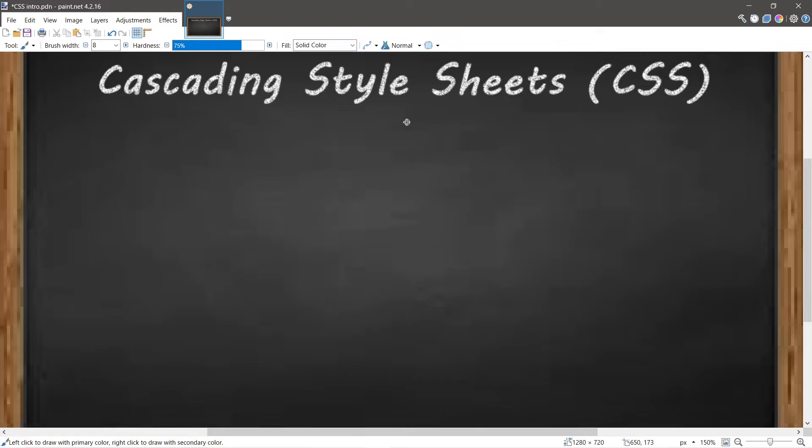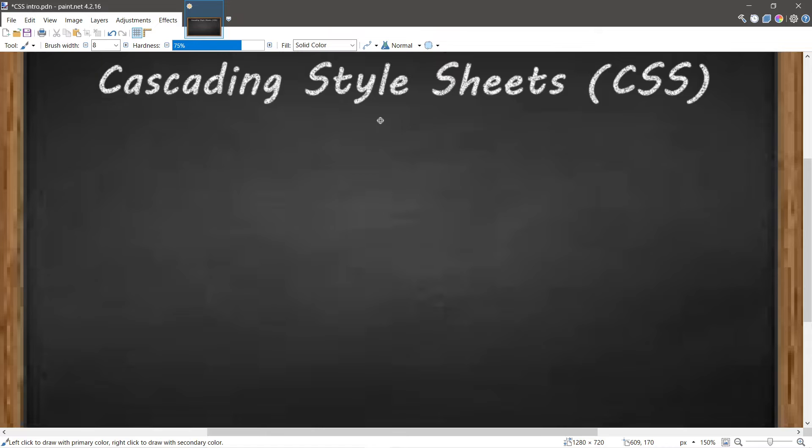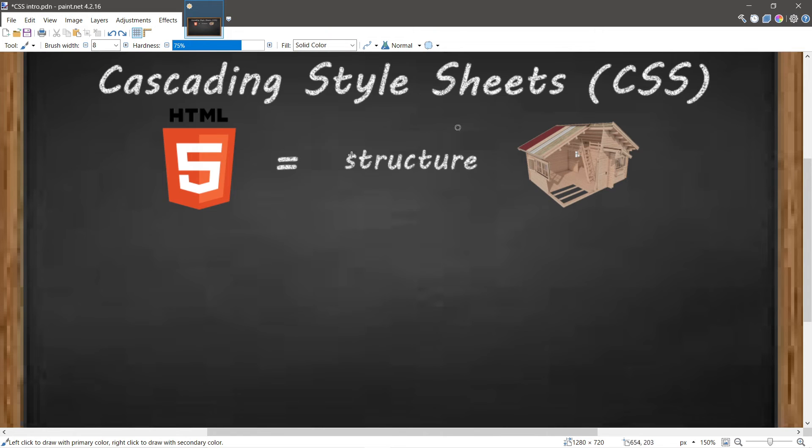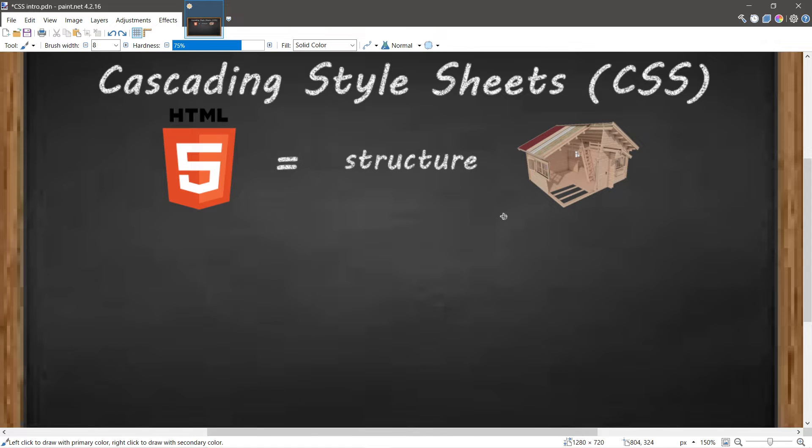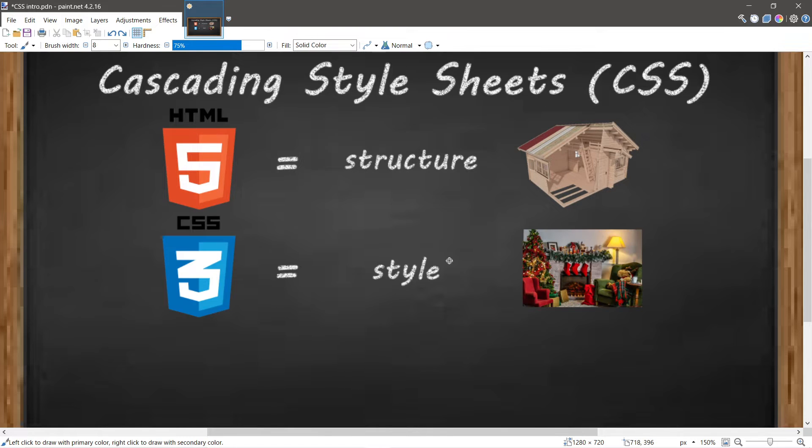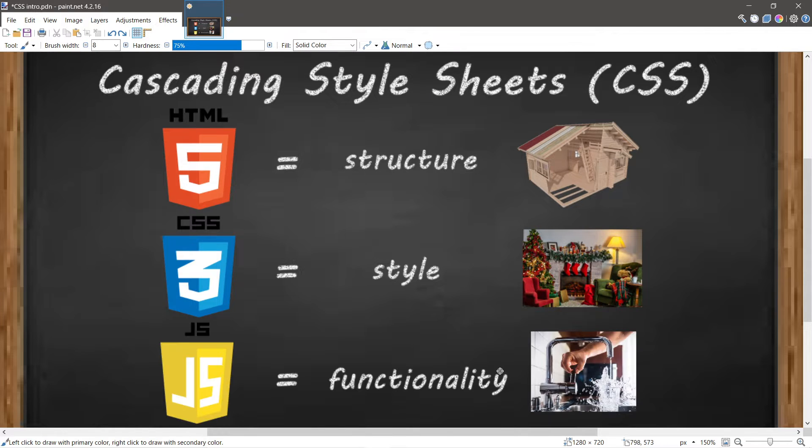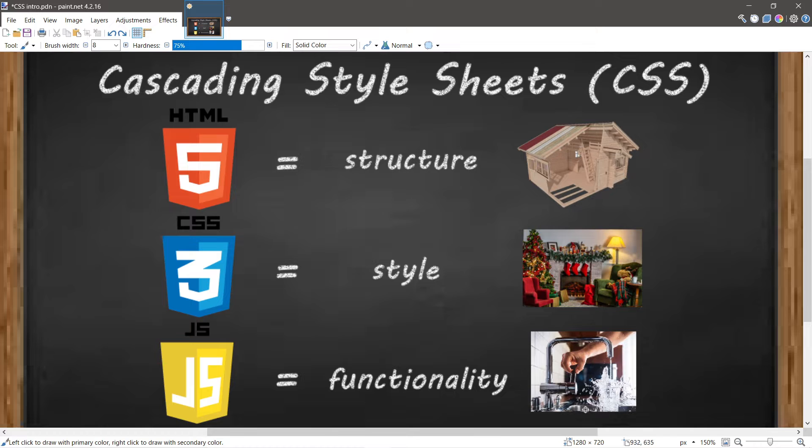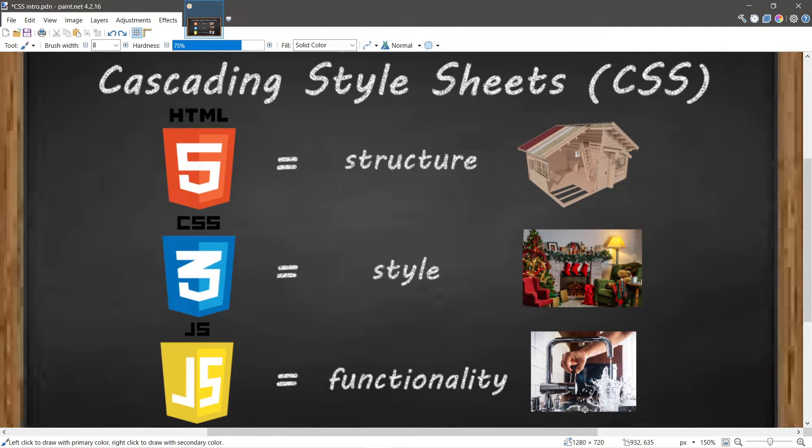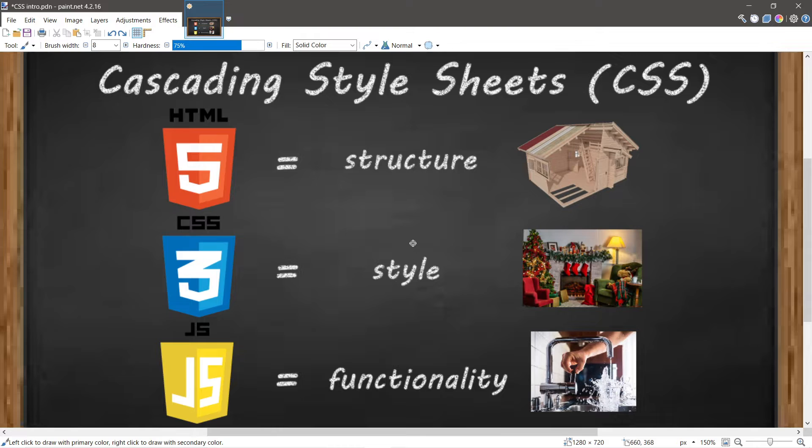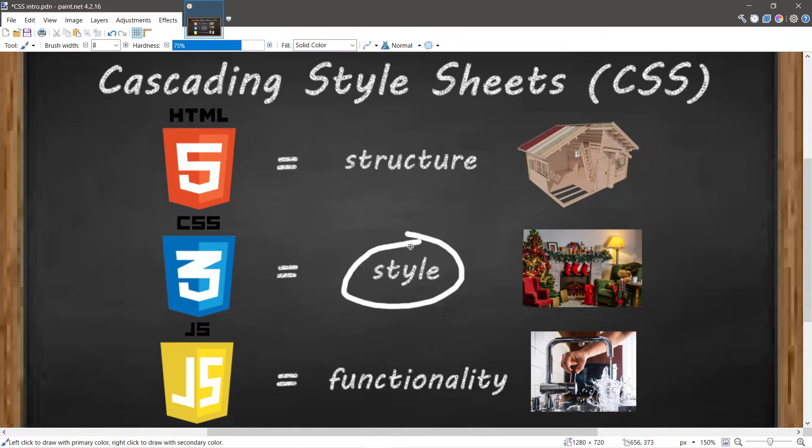I like to think of building a website similar to building a house - we need three things: structure, style, and functionality. We can use HTML for structure, the skeleton or frame of our house. With CSS we can add styles such as colors, decorations, and lighting. With JavaScript we can add functionality like plumbing, heating, and electricity. But in this video we're going to focus on style.